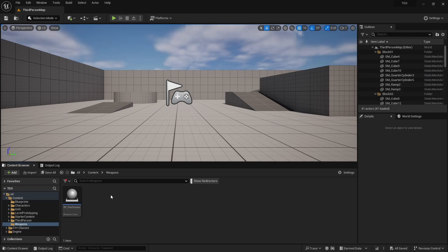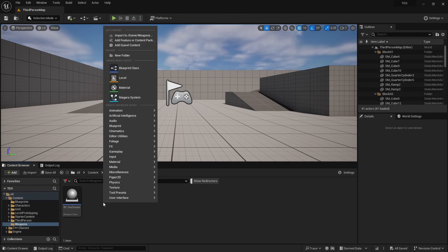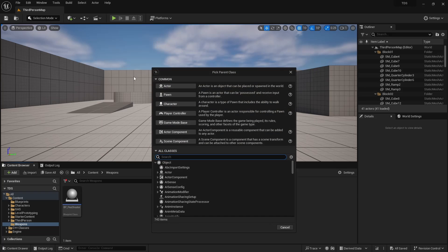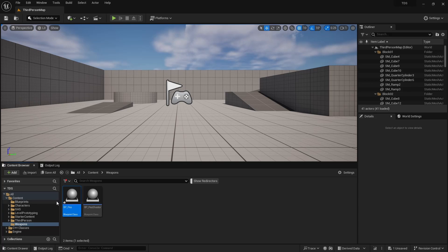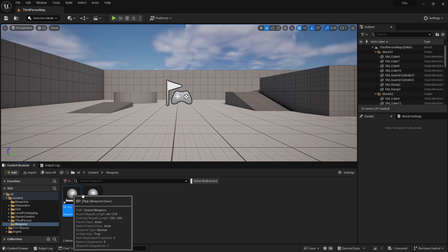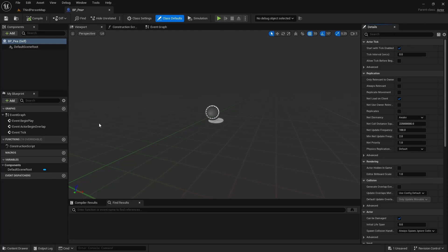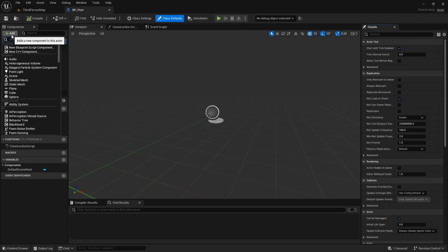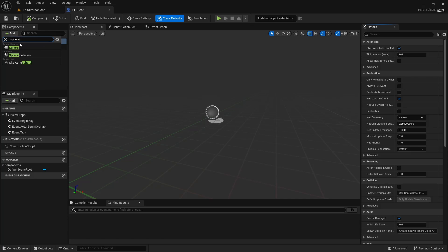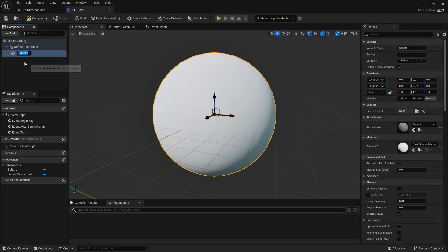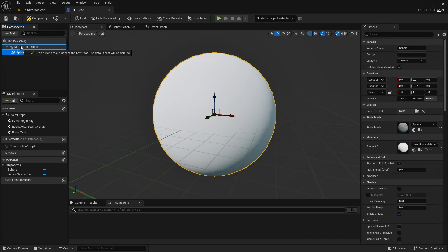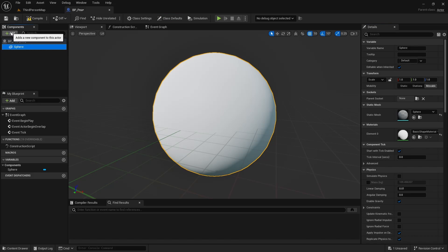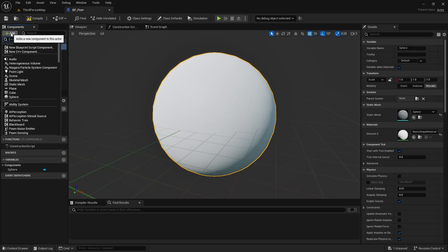The first thing we'll do is create the projectile for our PShooter. This will be a Blueprint Actor. We'll call this BPP. We're going to add a Sphere, drag it onto the default Scene Root, and add a Projectile Movement Component.